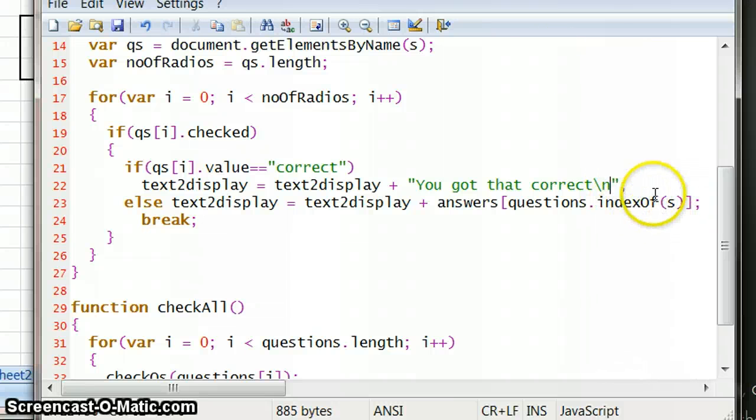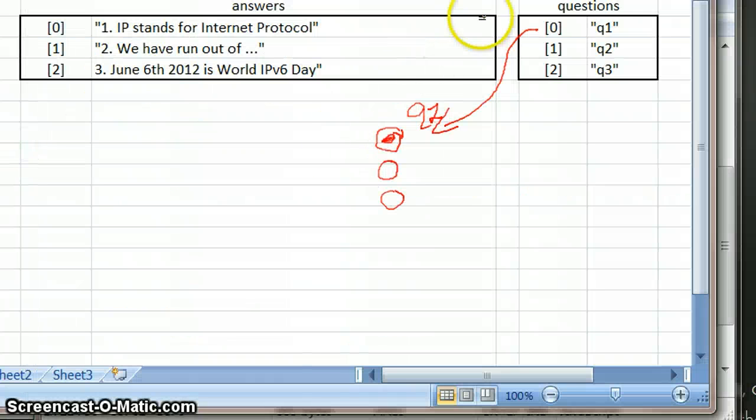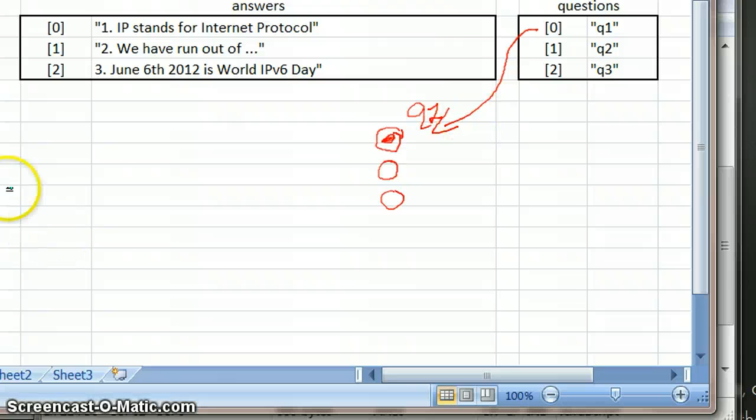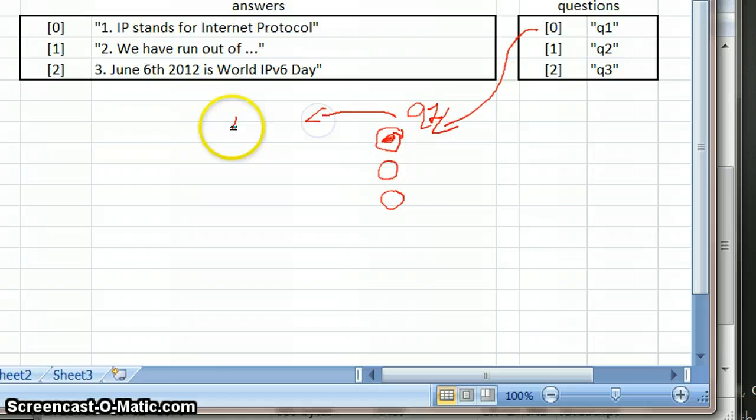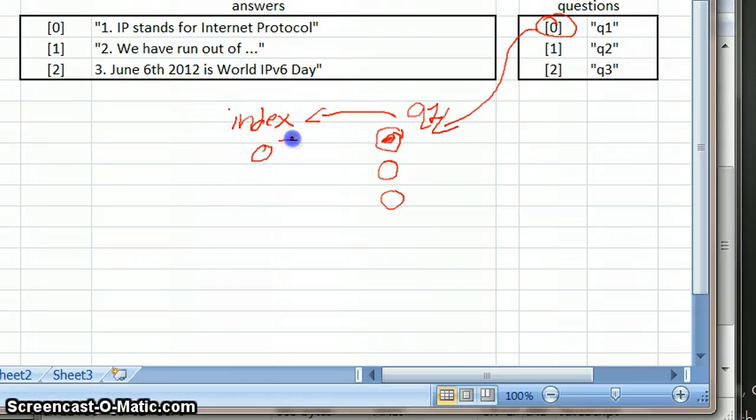So that's what that is saying. So if we were going to get the index of question 1, so question 1, the index of question 1, so let's just see, the index of question 1 is 0. This is the index, okay, so this is the index of question 1.